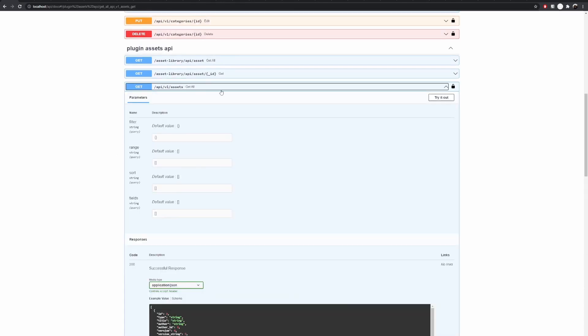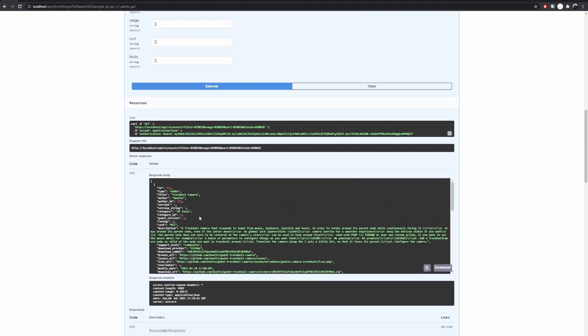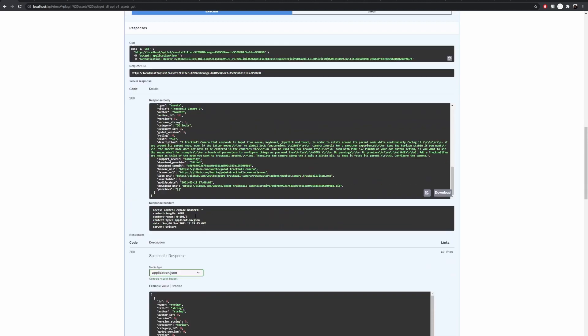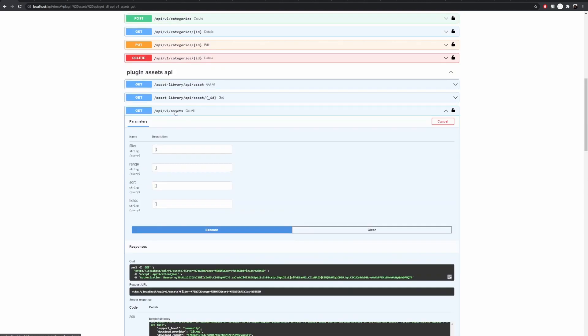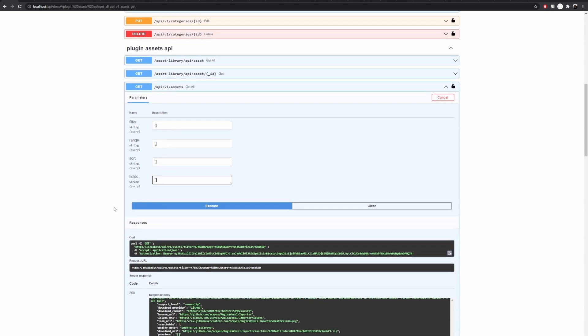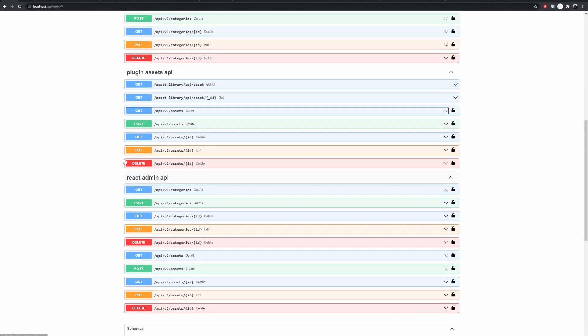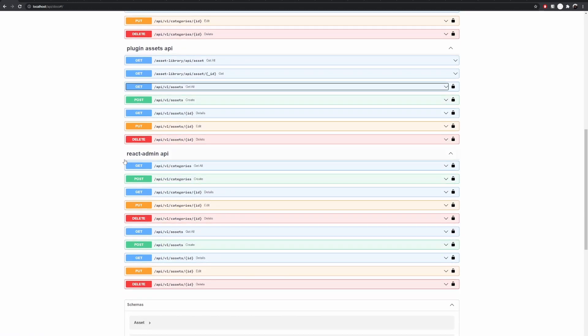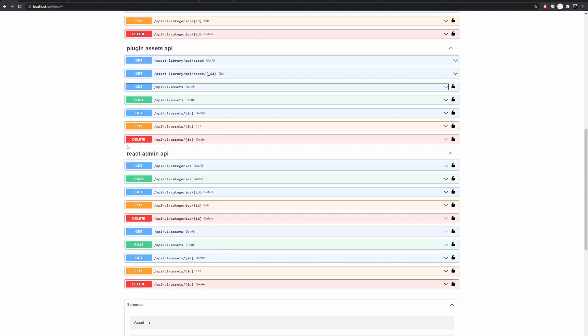And now with the authentication procedure done I can actually use the other APIs. For example, in this one I can query all the information from the assets from within the system using generic filter range, sort, and fields, which you can read more about in the documentation and code. And all of these have create, edit, and delete for super users only.